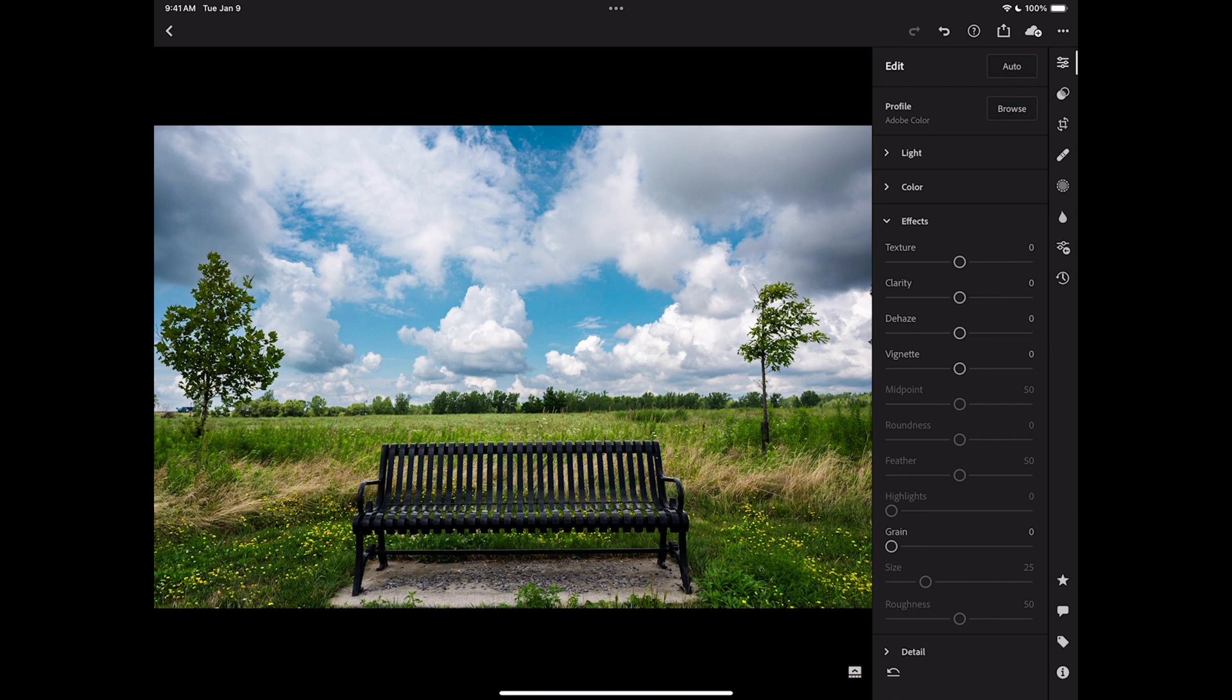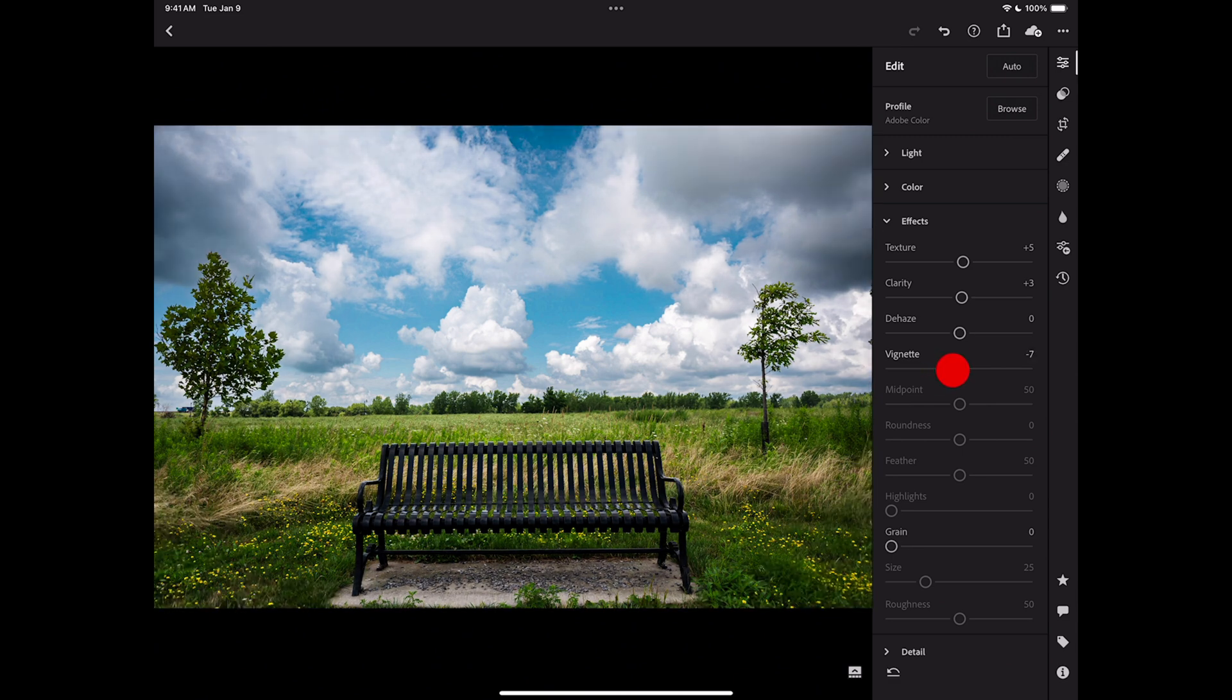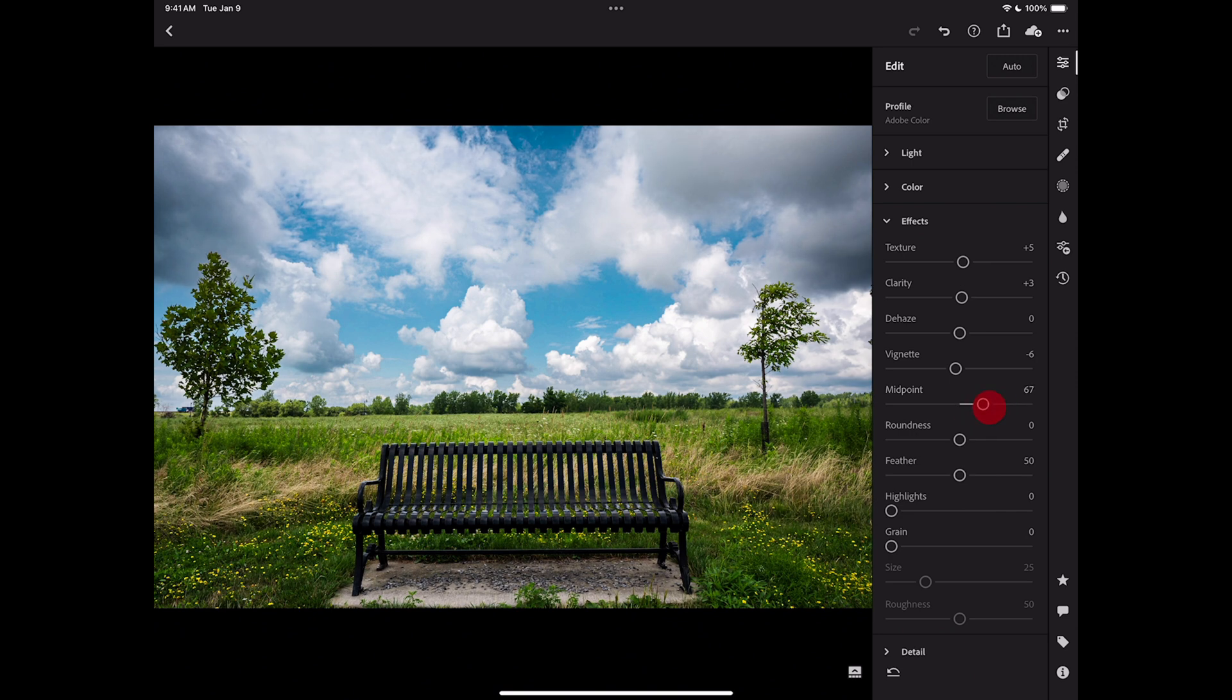Now, if I go to effects, this is global. I could add some global clarity and some global texture. I don't really need to, though, but it's okay. Add a vignette. Not that much of a vignette. And you can move the midpoint out. And I think that's all right.